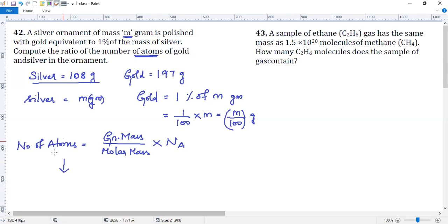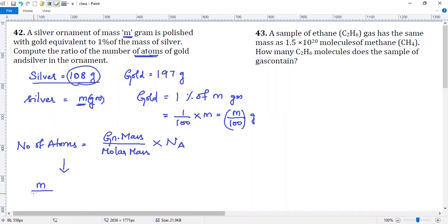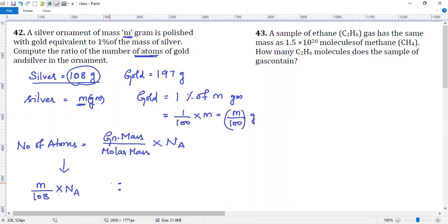Given mass is M gram, divided by molar mass which is 108 gram, into Avogadro number Na. This is equation 2. I have to find the ratio of atoms of gold and silver in the ornament.